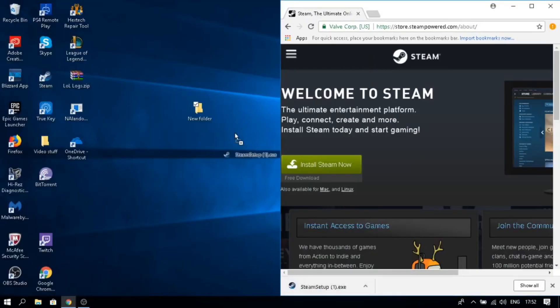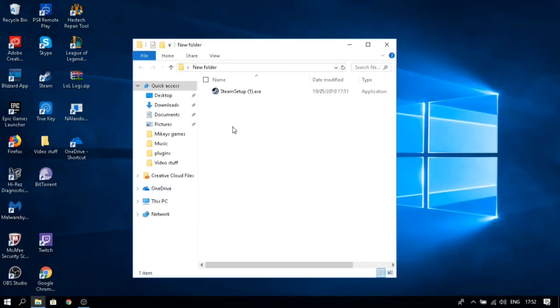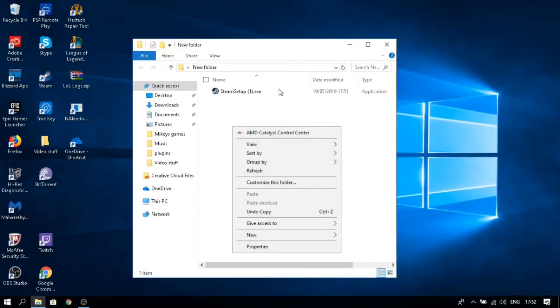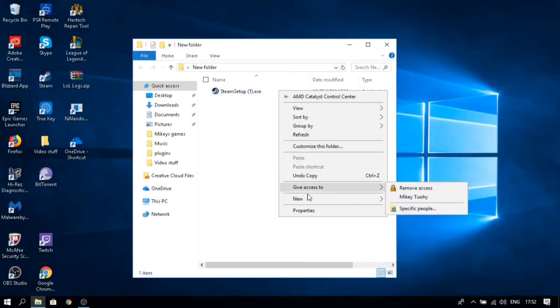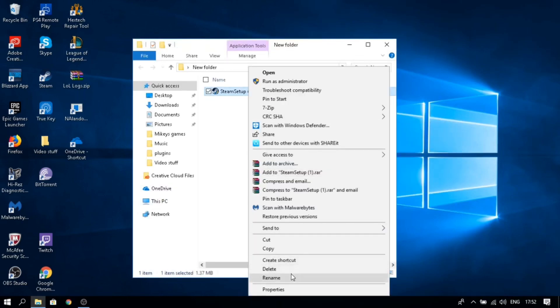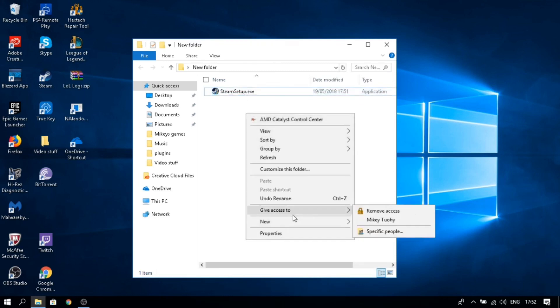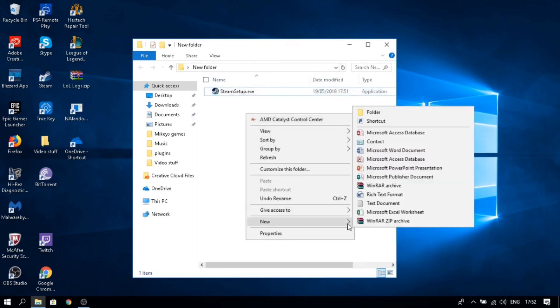Close out of this, and you're going to want to rename it. Put it back to what it should be originally. Then create a new text document.